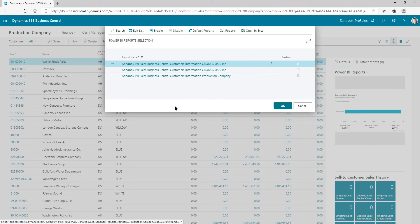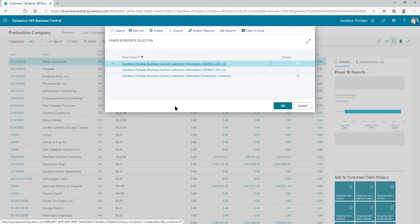So just make sure if you want to add new Power BI reports in order for them to be accessible in these views, you want to put the name customer, vendor, or item into the report so that it pops up when you go to this report selection.